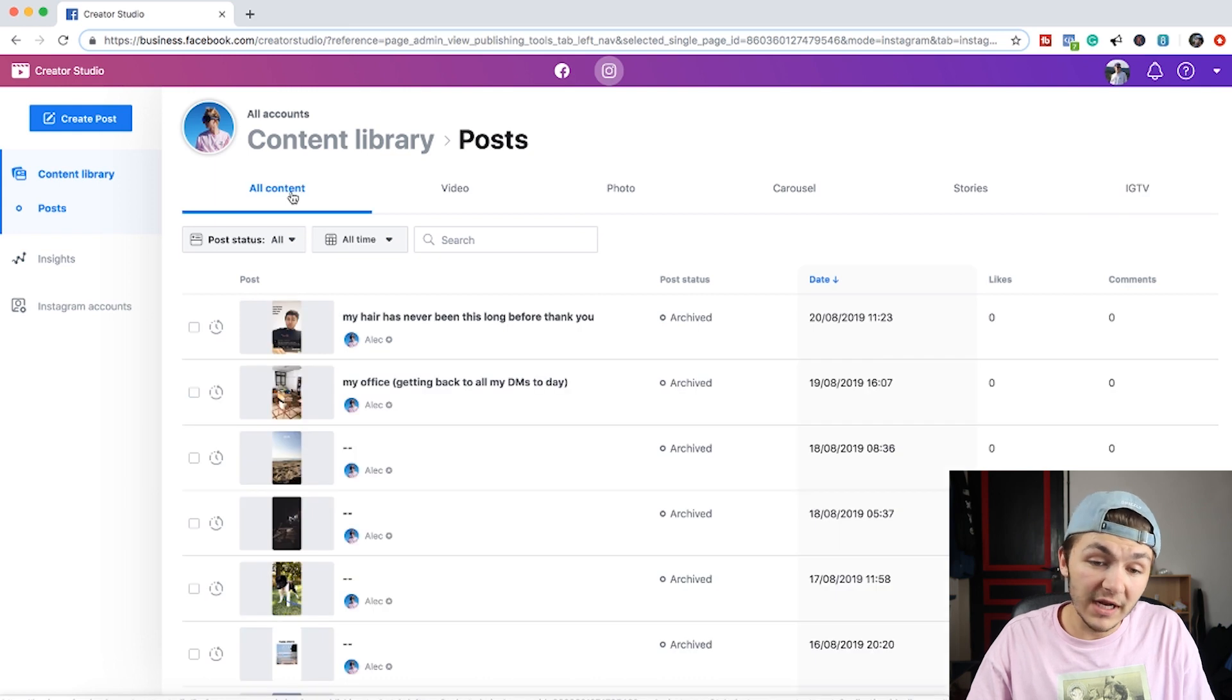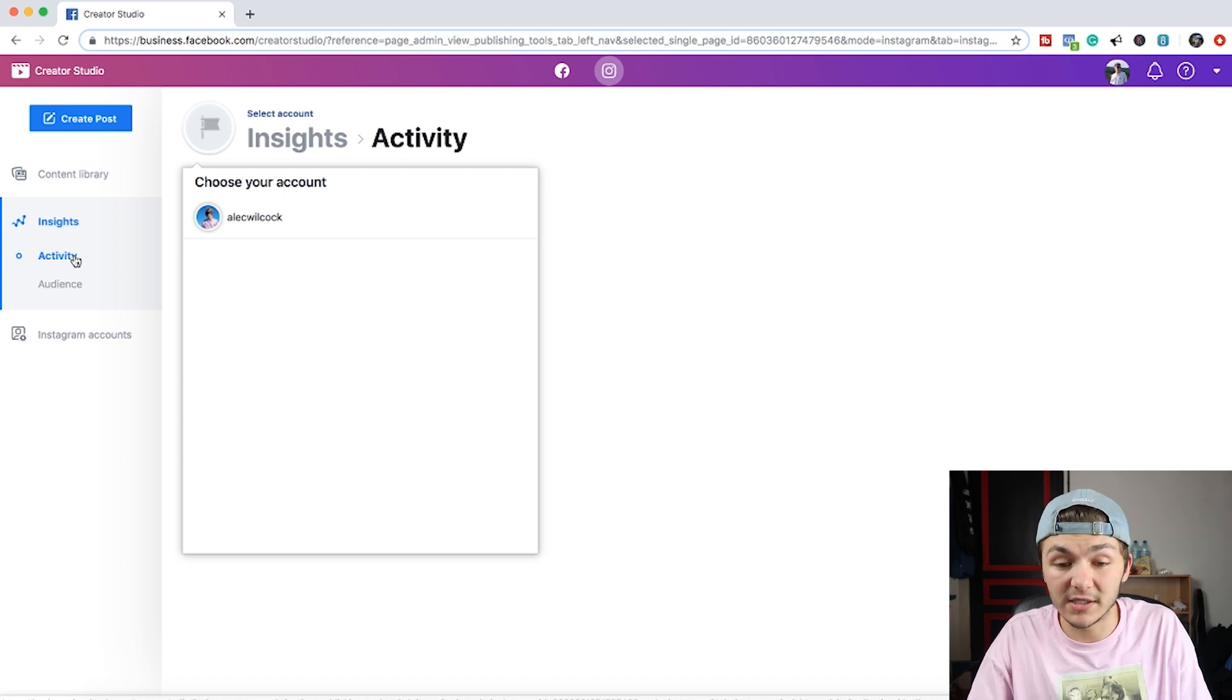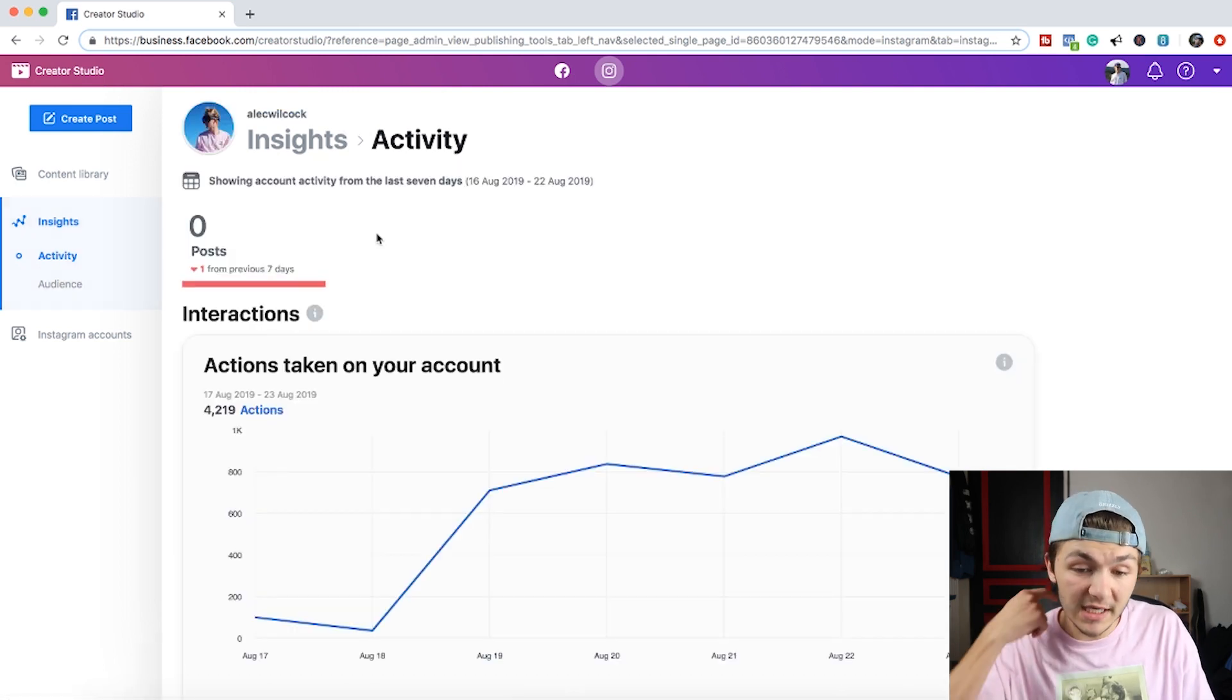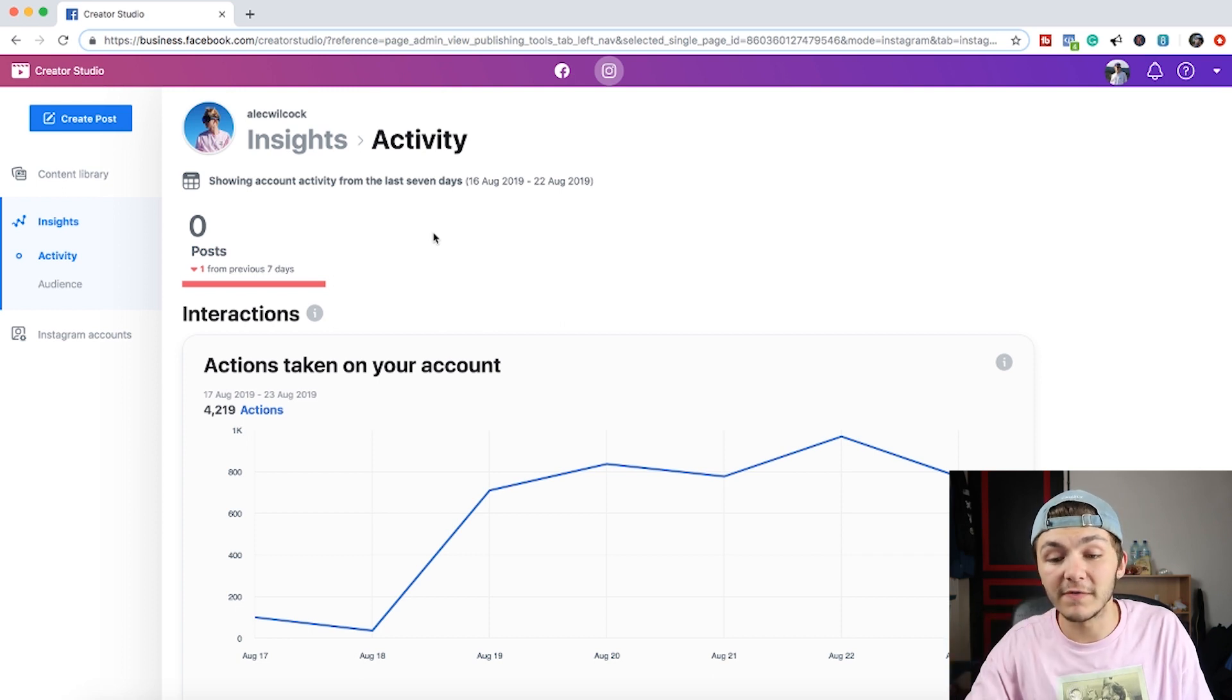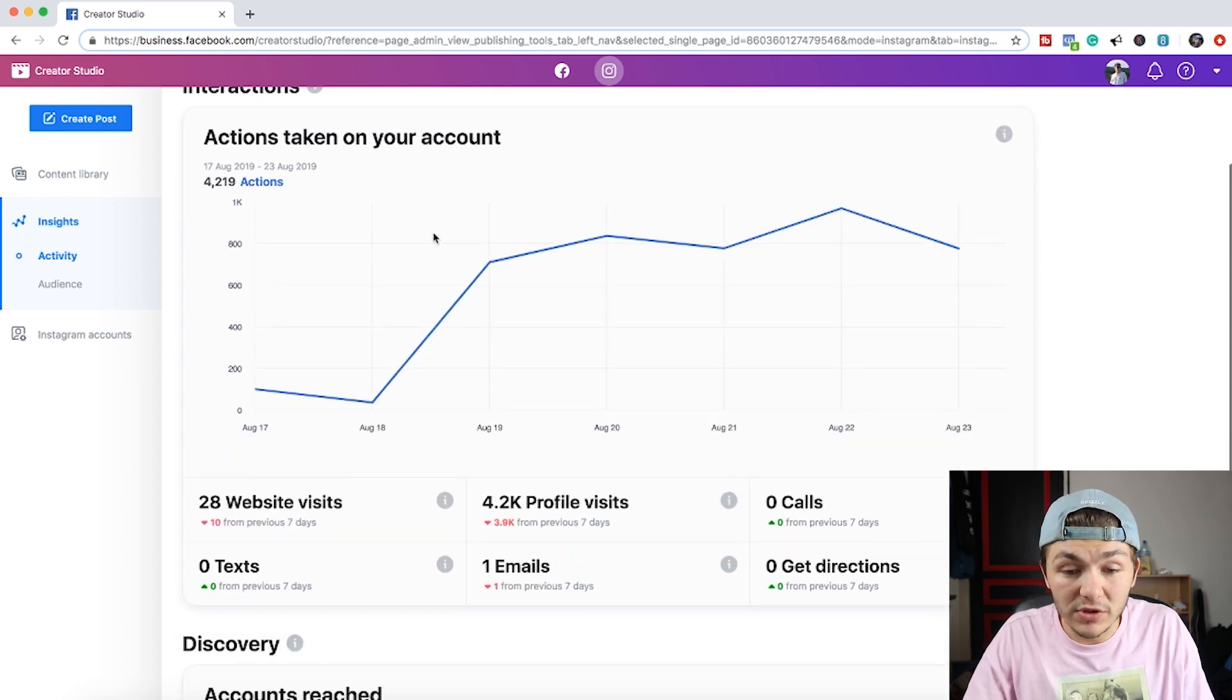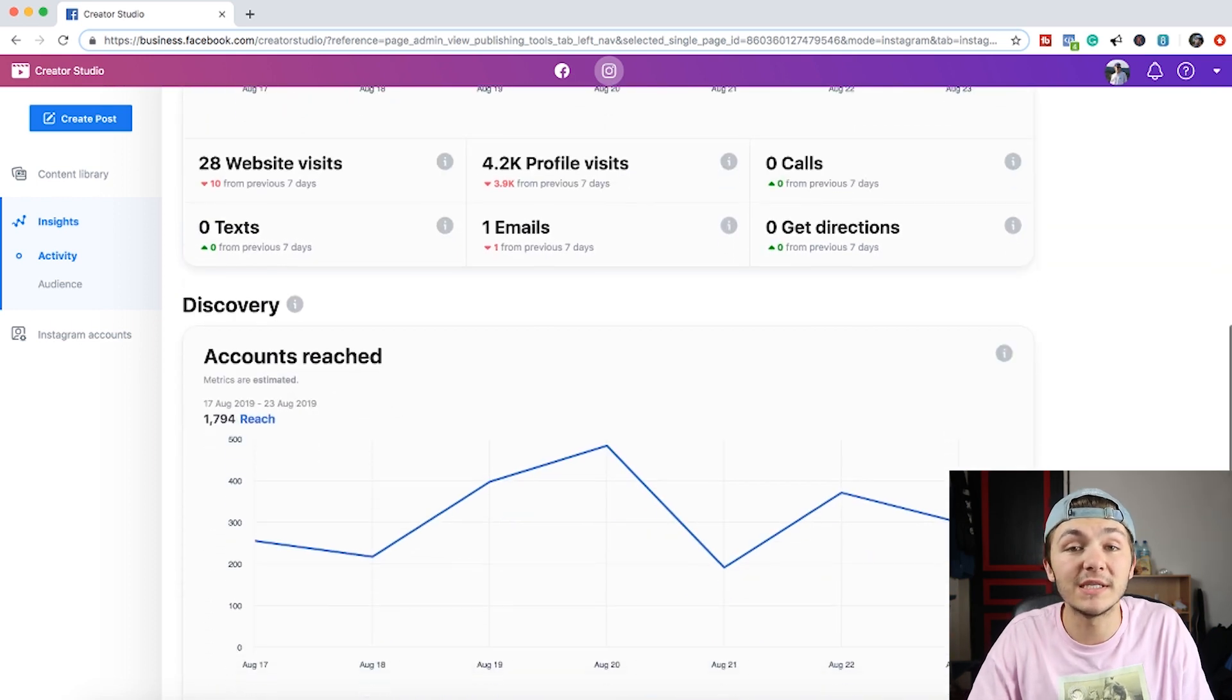So now on the left sidebar you've got the insights. And if we click on insights you then choose for which account you want to have insights for. So here you can actually see the actions taken on your account. You can see the website visits, the profile views, the emails. Then we can also see the accounts reached and then the amount of impressions we've been getting from the last week.